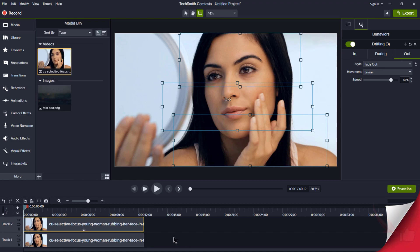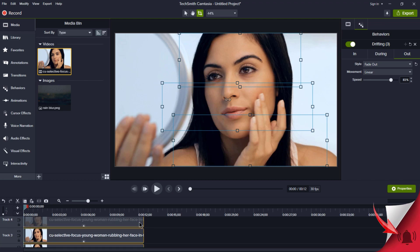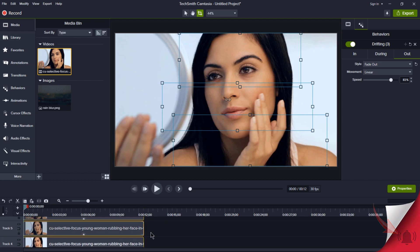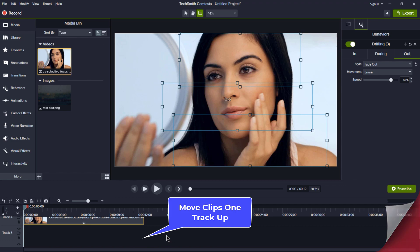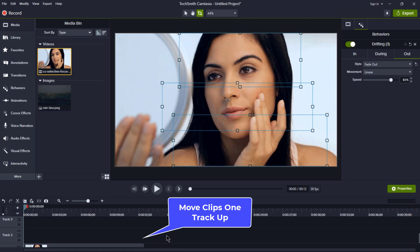Now, let's give our animation a little extra flair. Shift those three tracks up by one.